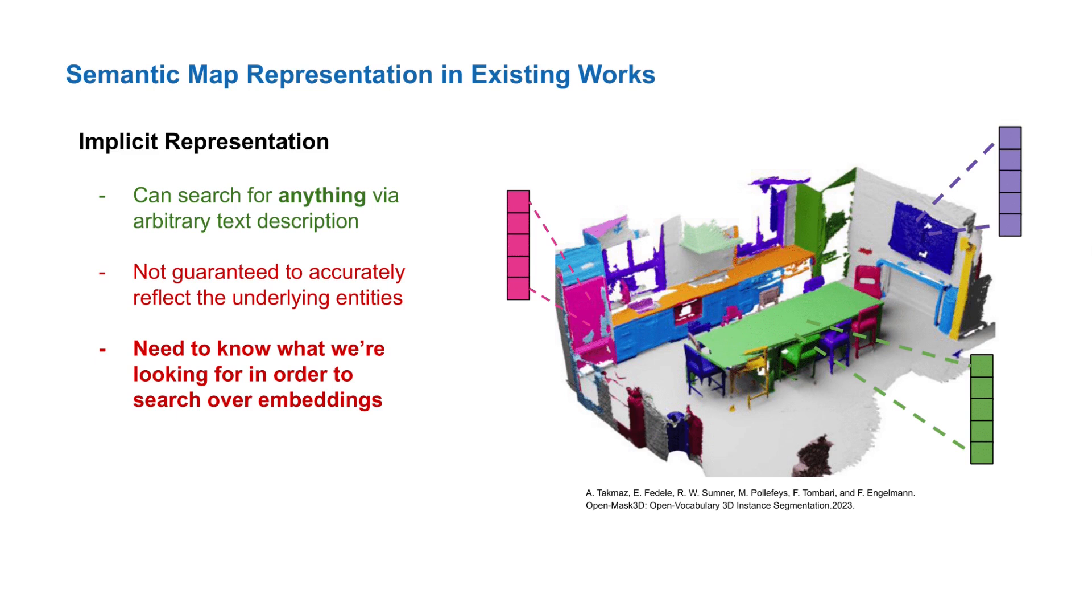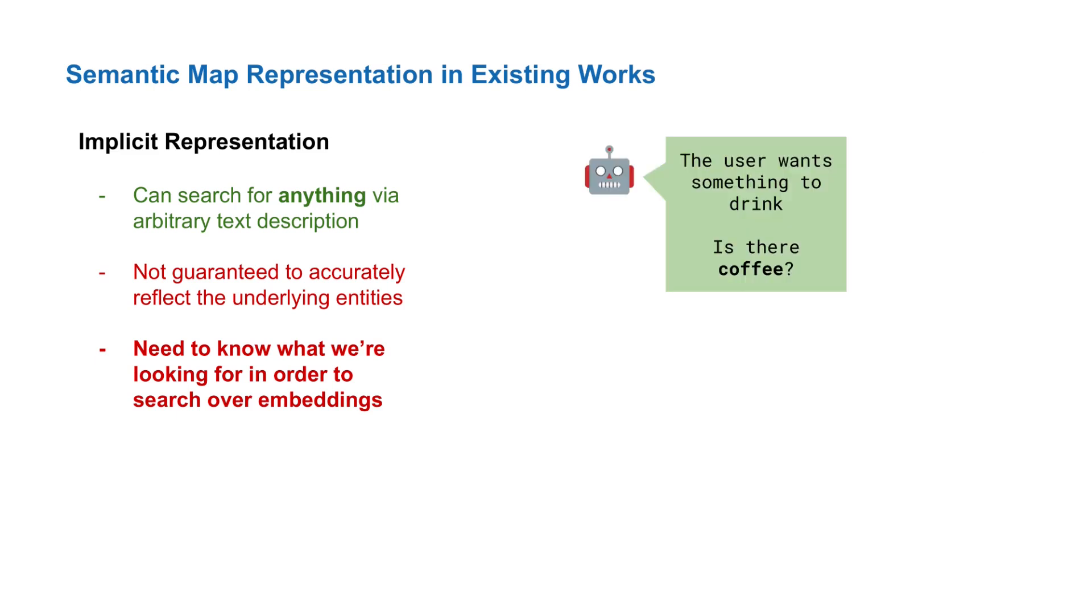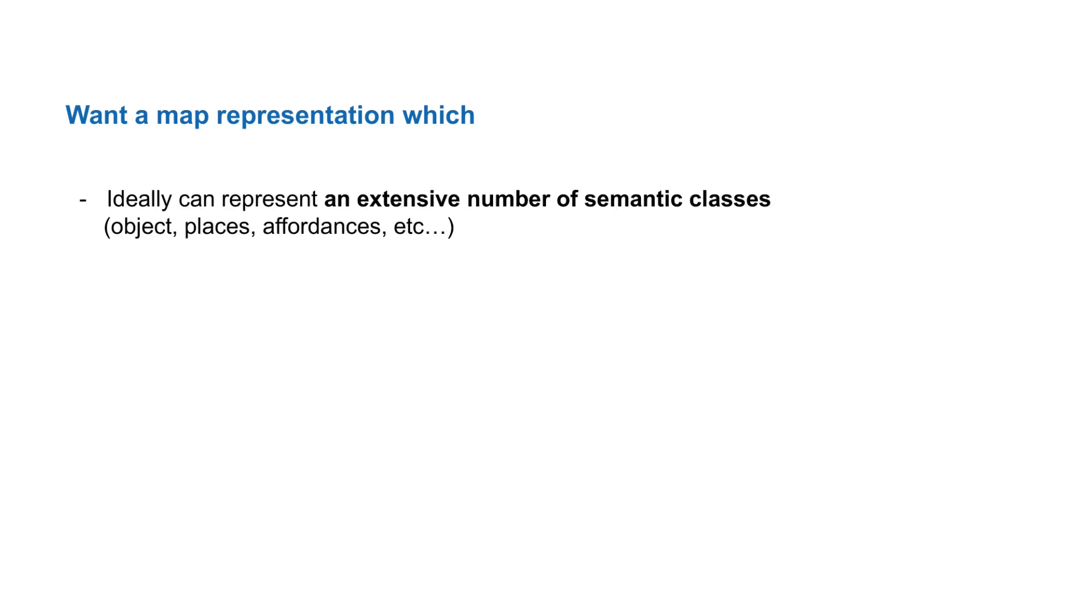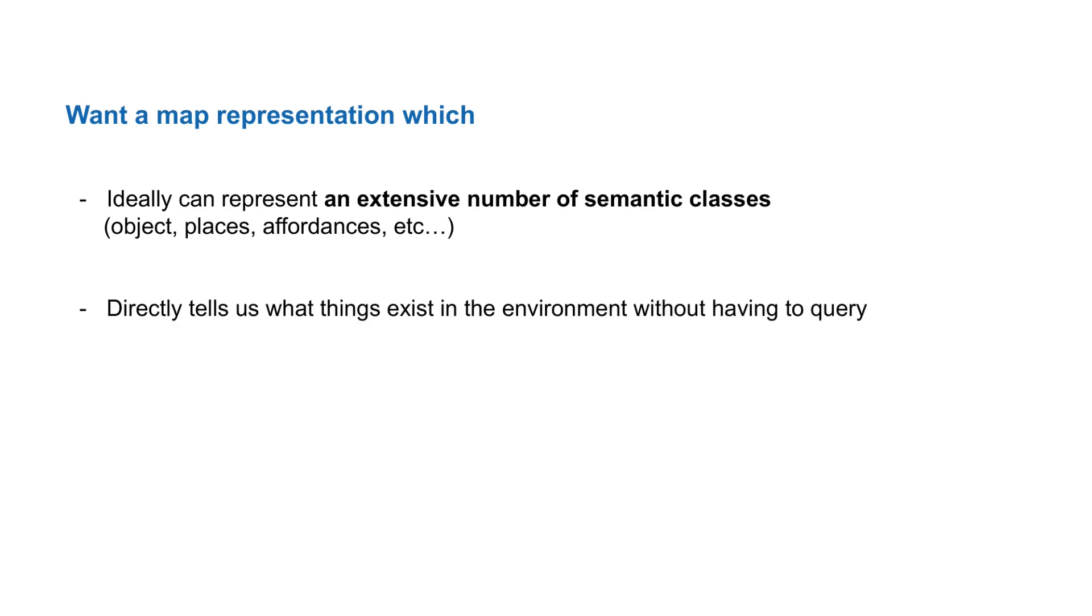For grounded task planning, this is undesirable as the map does not directly provide the scene context. Instead, plans must be first generated and then checked by querying the map for whether the required components of the plan are likely to exist in the scene. Ideally, we want a map that can represent a very large number of semantic classes, not just of objects but also of regions, places, and etc., while still being explicit in its representation.